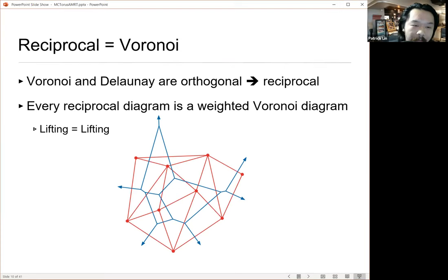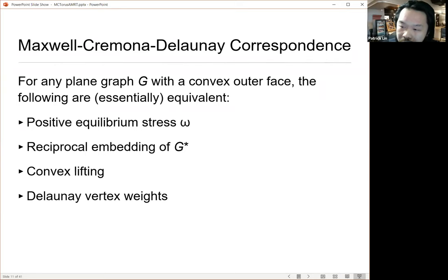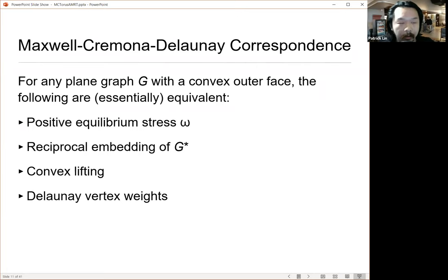If you put all of this together — at least considering strictly positive equilibrium stresses — then in addition to the Maxwell-Cremona correspondence proven by Maxwell and, I believe, Henry and Walter, and putting this together with the Delaunay triangulation stuff, you get this four-way correspondence between four different things on the plane. And then you can ask: what happens to different pieces of this if we move beyond the plane?